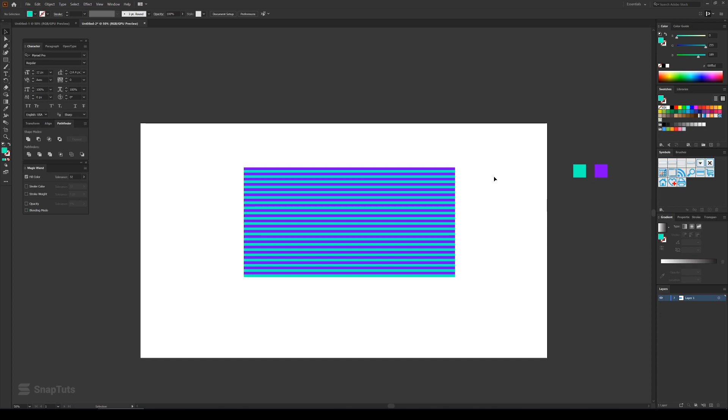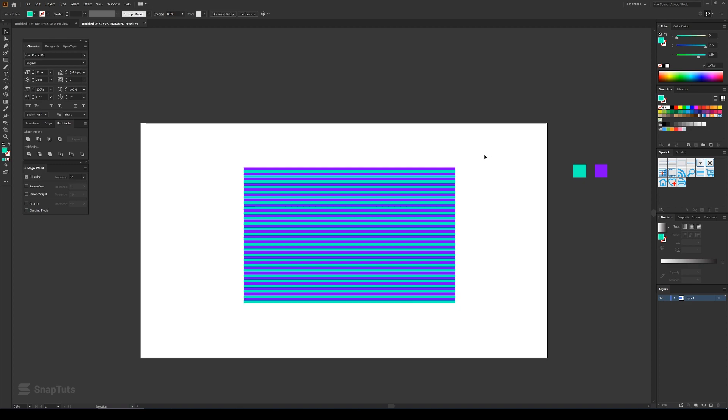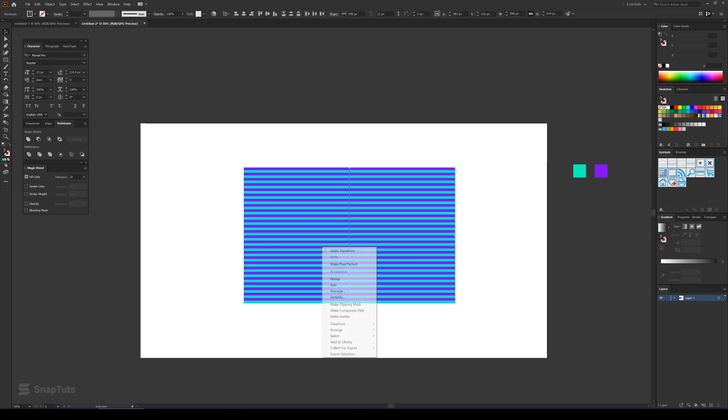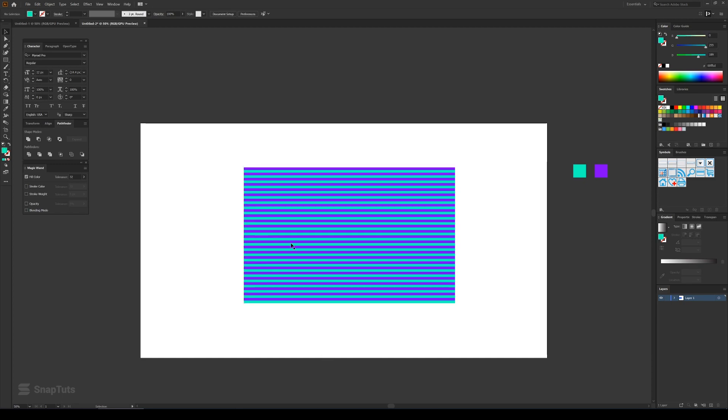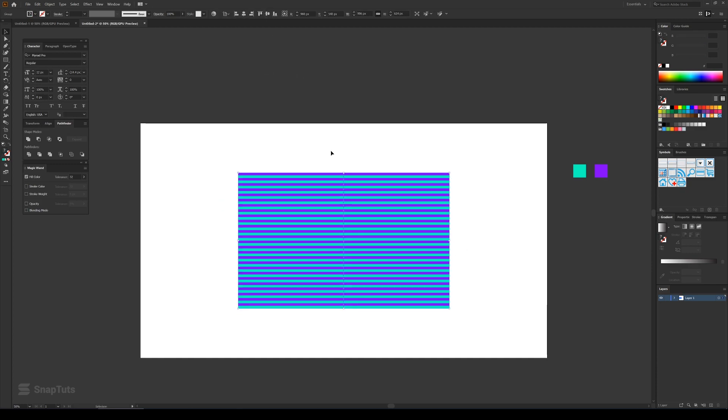Now I'll drag my mouse and right click on this and then click on Group. That way these will be grouped and I'll just center align them to the artboard.